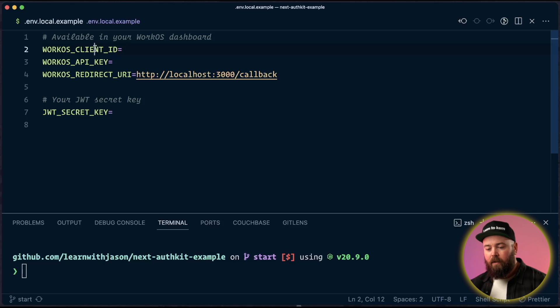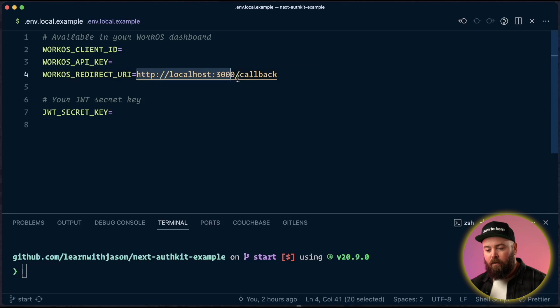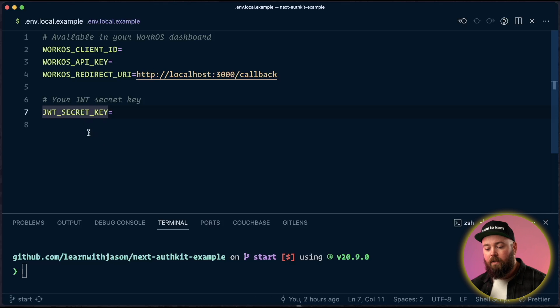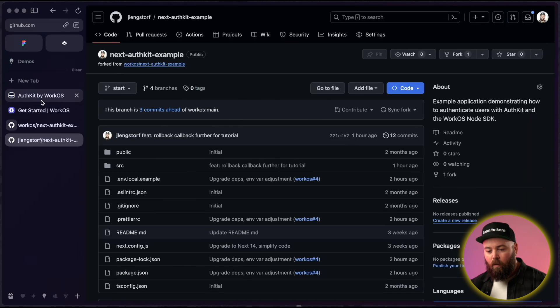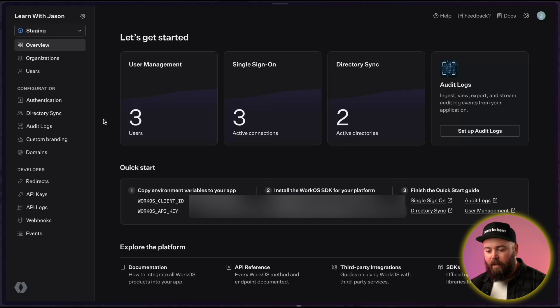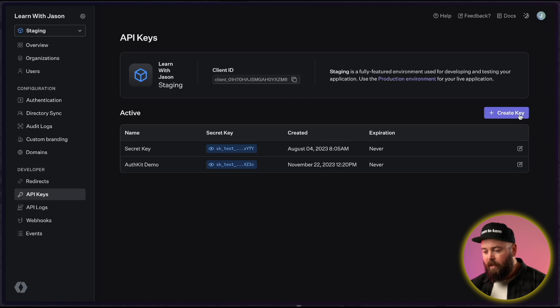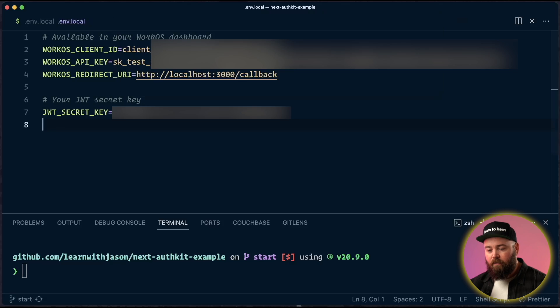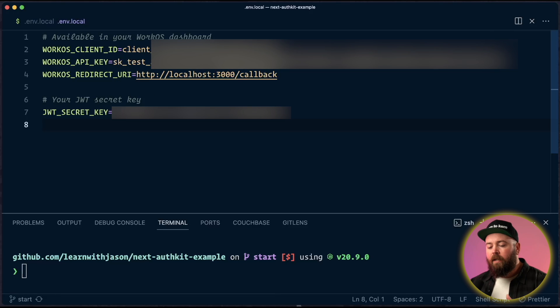And inside here, we're going to need the WorkOS client ID API key, redirect URI, which is this localhost 3000 slash callback that we set earlier, and then a JWT secret key. And we'll talk about what this one means a little bit later on. So for the client ID and API key, you can go back into your WorkOS dashboard. We're going to head into the API keys. You get your client ID right here, and you get an API key by clicking this button right here. And once those are set, you're going to rename this file to .env.local, put those values in, and then you're going to save.